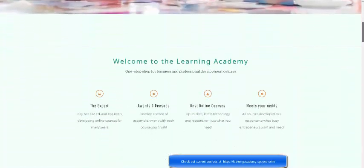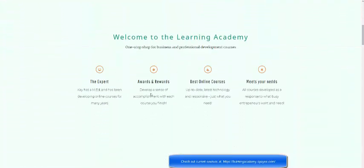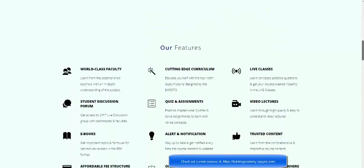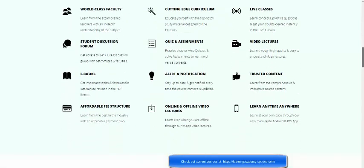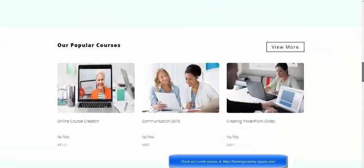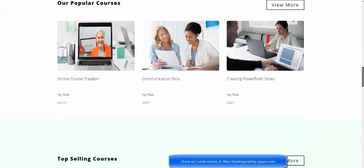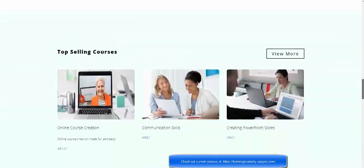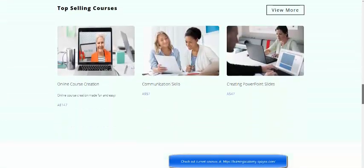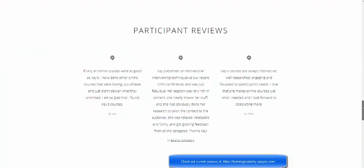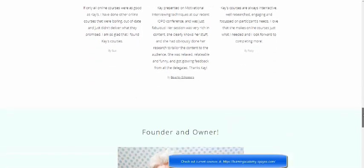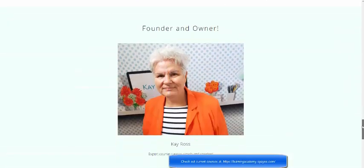And down here welcome to The Learning Academy, so it gives you some information. Some of the features I've got of the courses here are the most popular courses. Now you can see the difficult conversation doesn't appear there because I haven't published it yet. Top selling courses, some reviews from participants in my other courses.